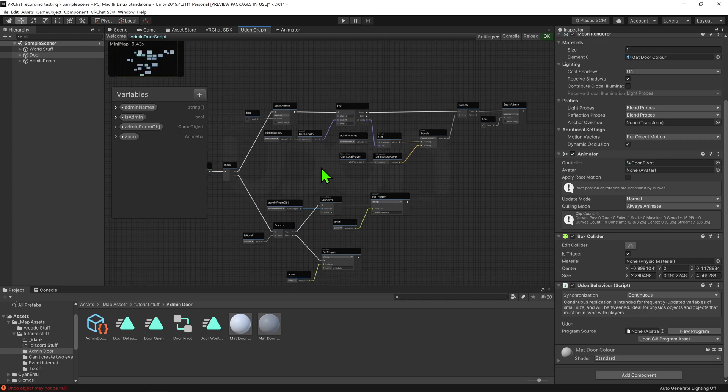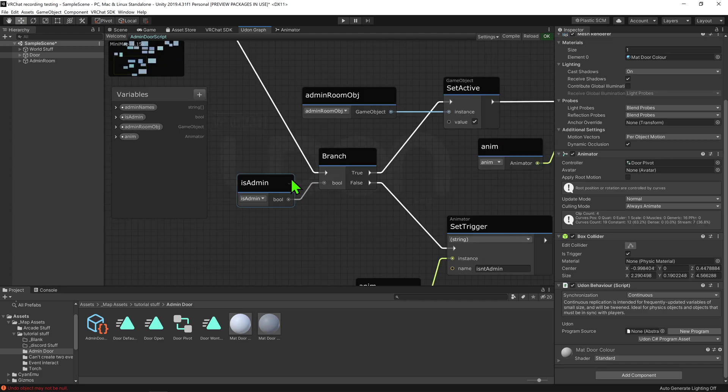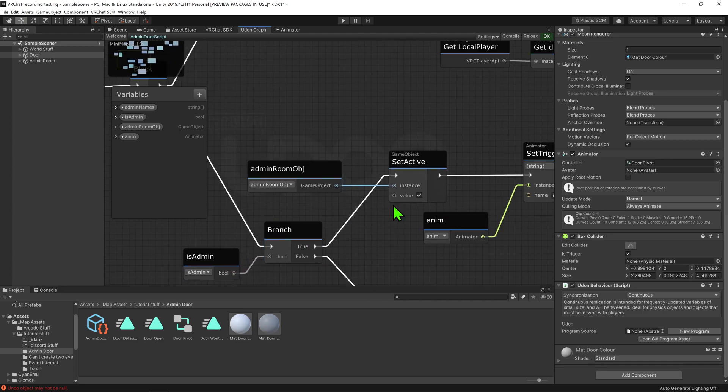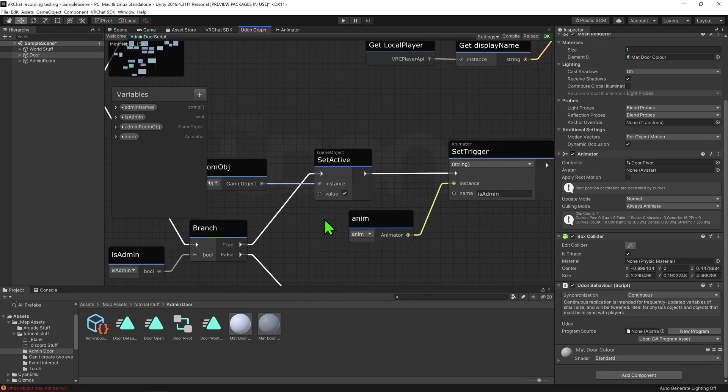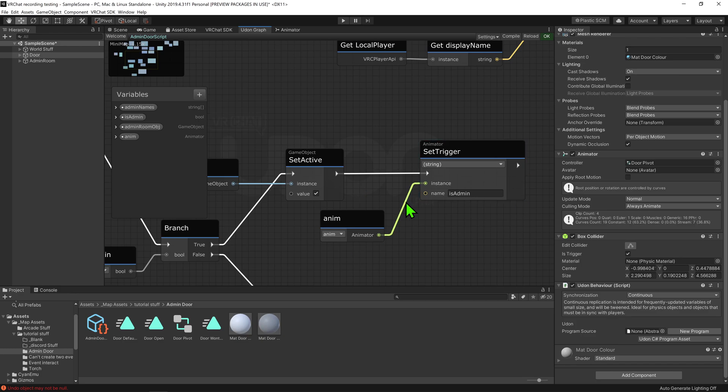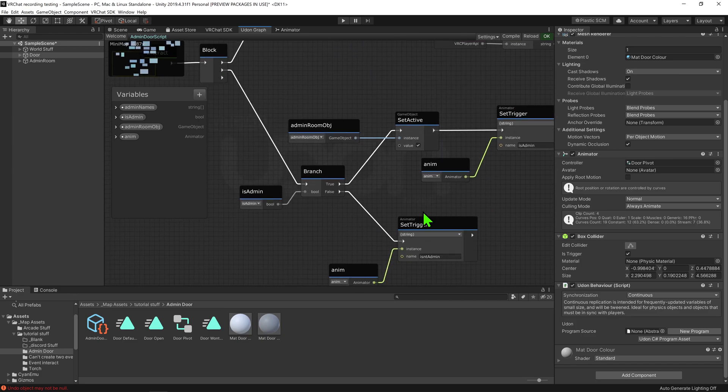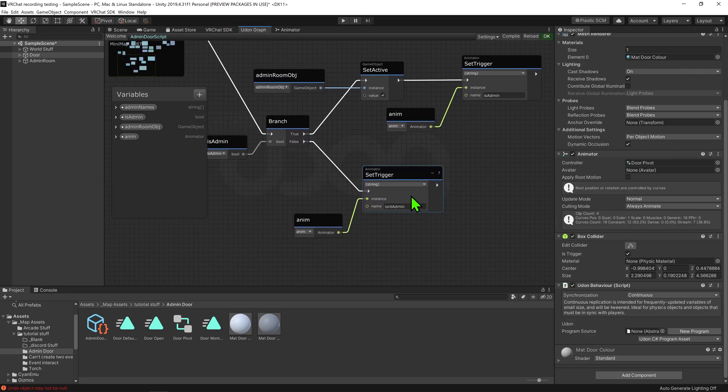Then, once we know if we're an admin or not, it will come down here, and if we are an admin, it will activate the room in all its parts before playing an animation to open the door. If we are not an admin, it will just play an animation telling us that our access was denied.